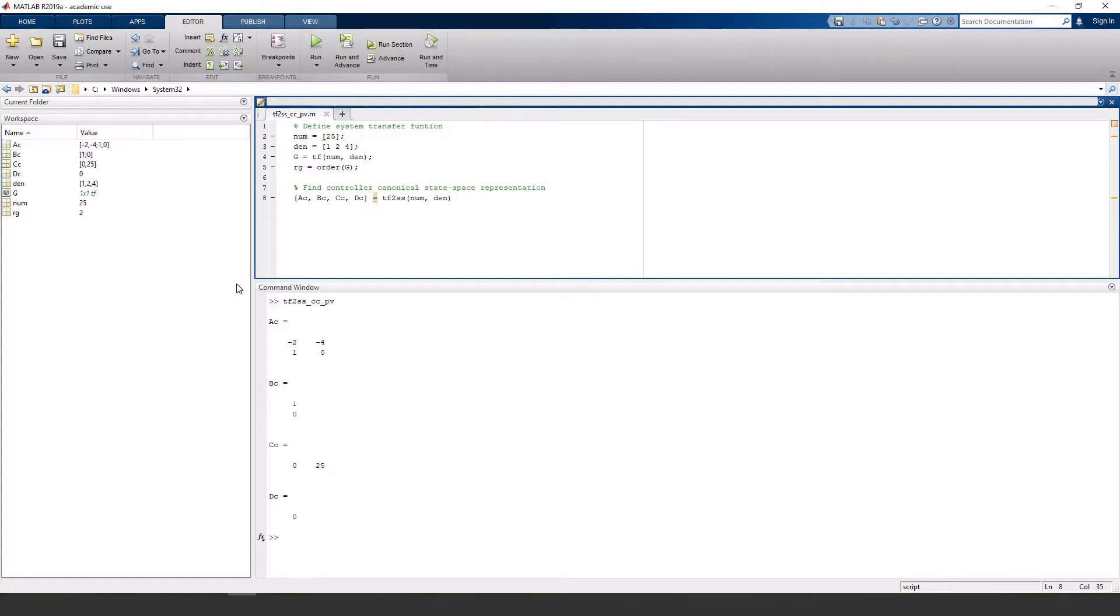Now, I don't know about your class, but in my controls class, we didn't use that form very much, so I'll show you how to get it into phase variable form, which might be more useful.